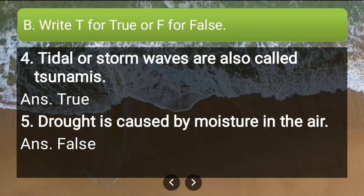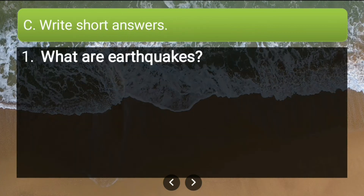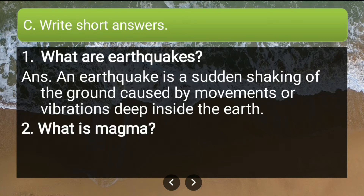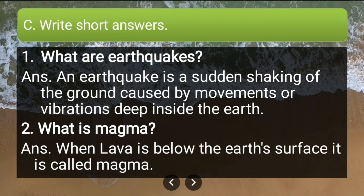Write short answers. First: what are earthquakes? An earthquake is a sudden shaking of the ground caused by movements or vibrations deep inside the earth. Second: what is magma? When lava is below the earth's surface it is called magma.